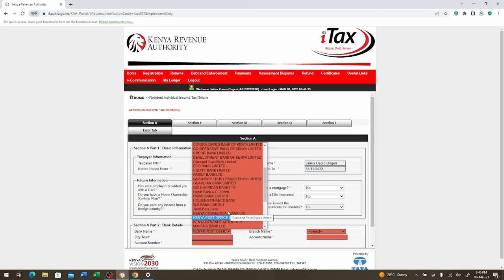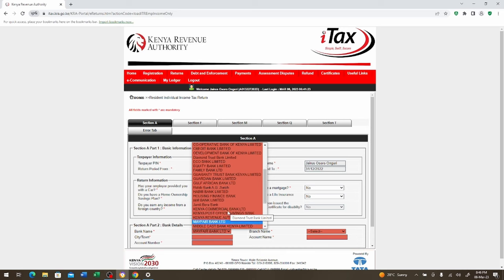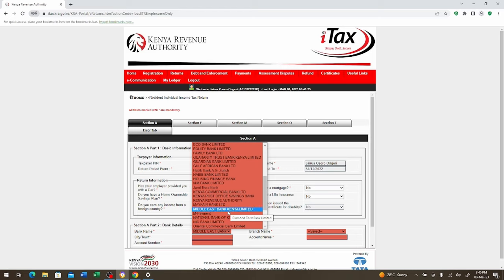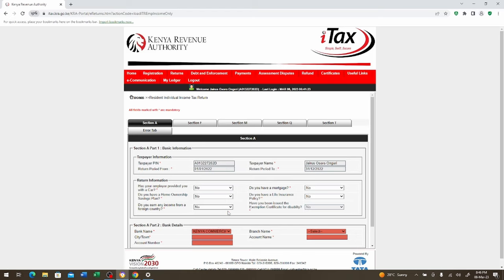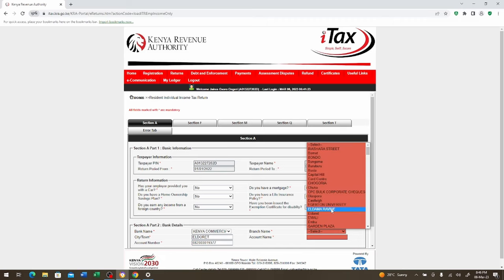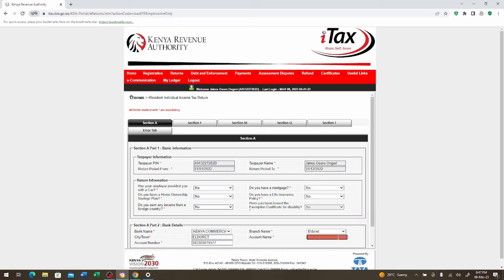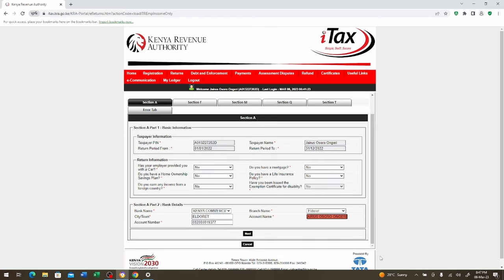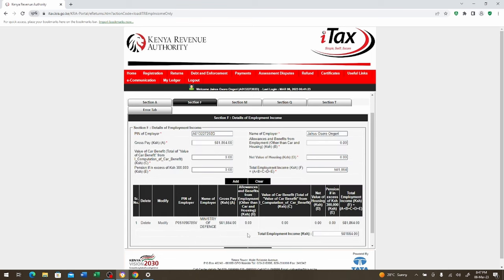You're going to come here and you're going to select the bank now. The bank is KCB, Kenya Commercial Bank. We go to the city, town, which is going to be Eldoret. Account number, I'm going to put the account number there which is 0820000019377. Branch name is from Eldoret so I'm going to just put Eldoret and then the account name. You put the name of the person. If it's a company or institution you're going to put the name of the institution there.